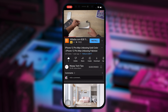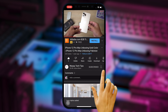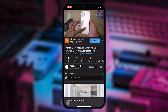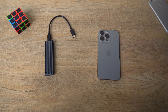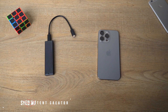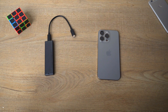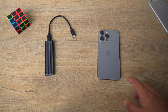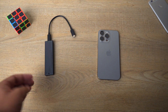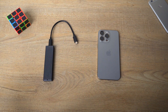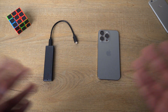Hey, what's up YouTube, this is Wasi here. In this video I'm going to show you how you can move files from your iPhone 15 series to an external storage like an external SSD or hard drive. So let's begin the video.